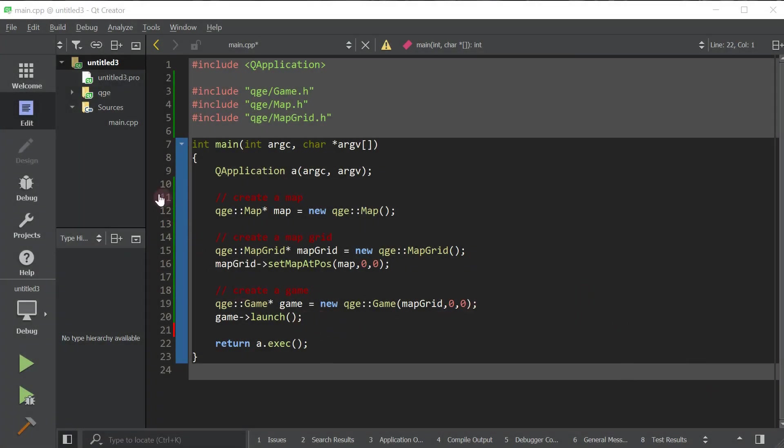So this is the code that we made during the previous tutorial. It basically shows a blank map. So let's go ahead and get an entity into this map.